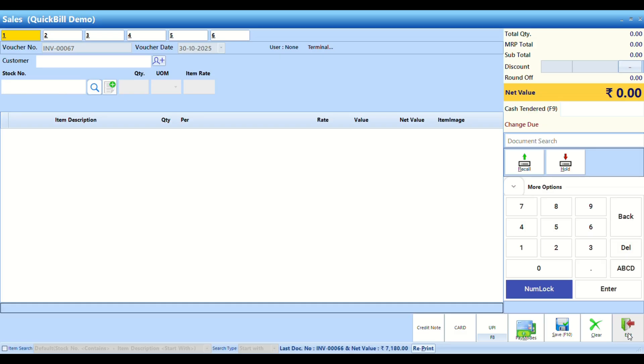Quick Bill supports up to 6 active billing windows, making parallel billing effortless.